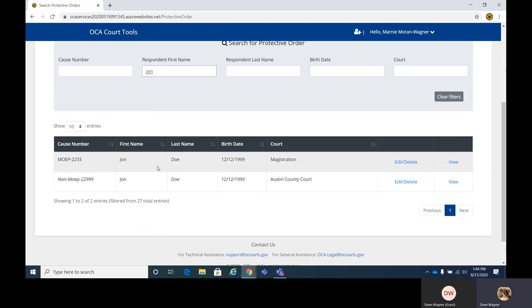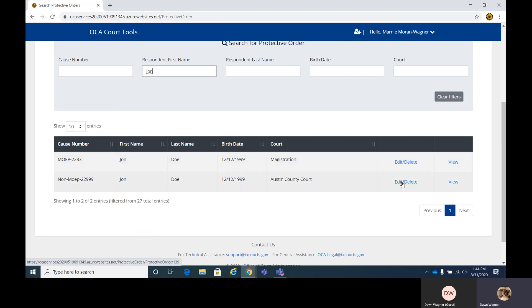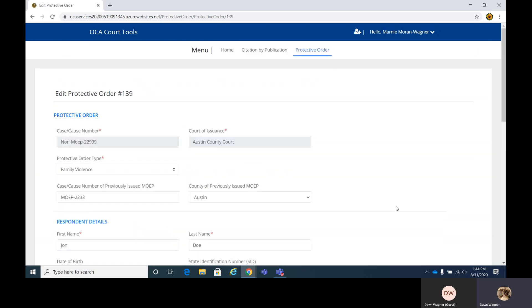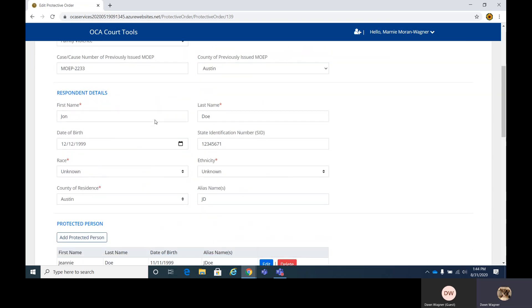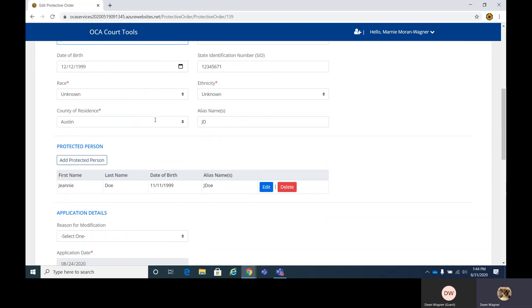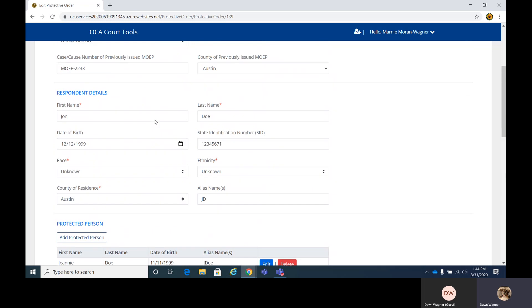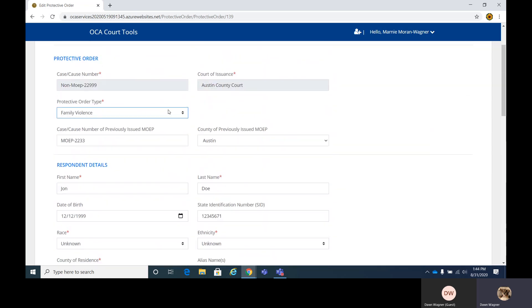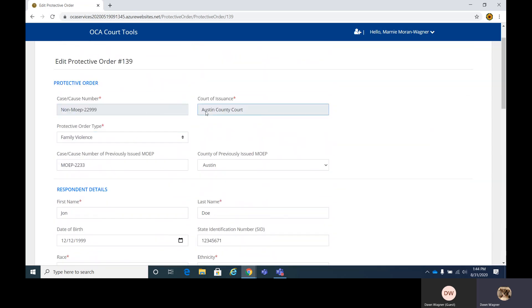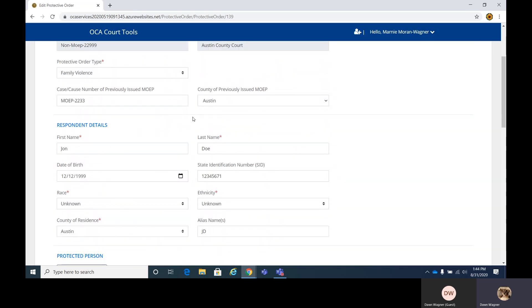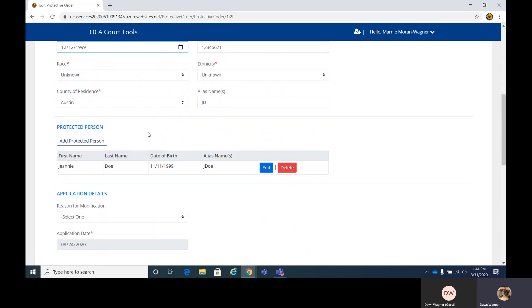And the one we want to edit is the non-magistrate. We'll just click on edit. So you don't have to worry about it deleting when you click on this. It's just pulling up the form. And so we have all the information already in here. You will not have to change any of this unless you need to. You can certainly edit any of the fields other than these top two.